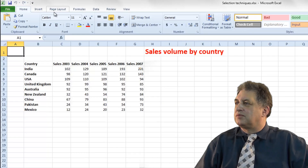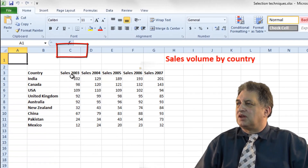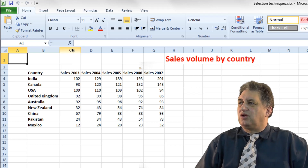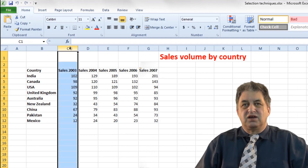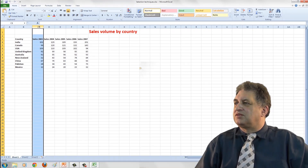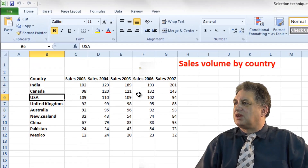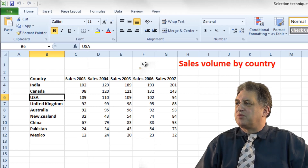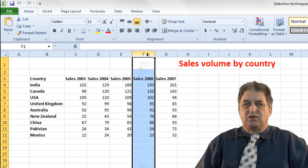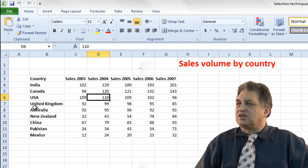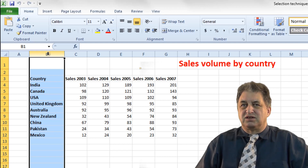Selecting a column — in order to select a column, let's say I wanted to select the column of information relating to sales in 2003. I just click on the column header, which says C. Notice the mouse pointer changes when you move it up to the column header area — when it changes like that and you click, that selects the entire column. To select the sales column for 2006, move the mouse pointer up to the F column header and click — it's selected. Simple as that.